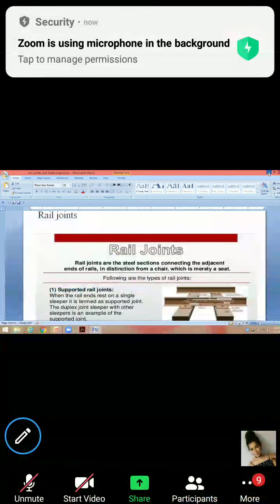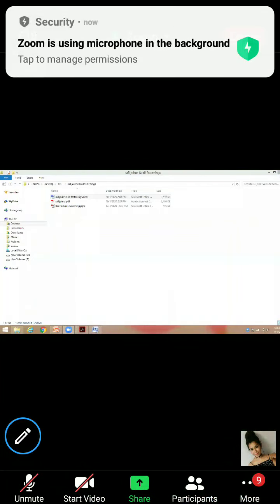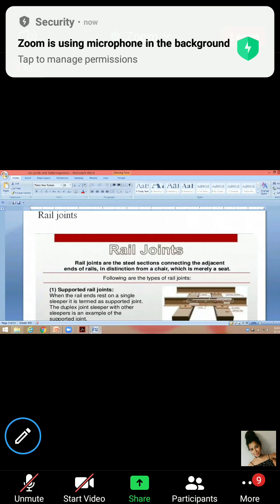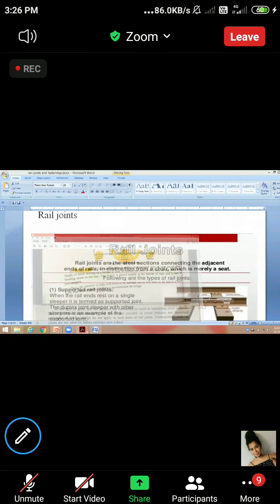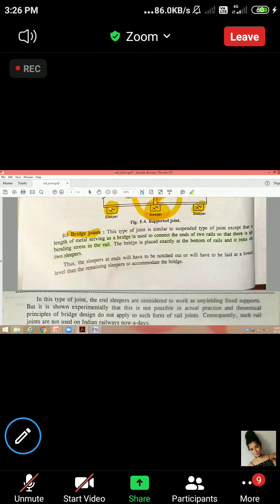If you have to make a rail joint, I will share the notes. These are the ones. If anyone wants to ask something, you can do it.